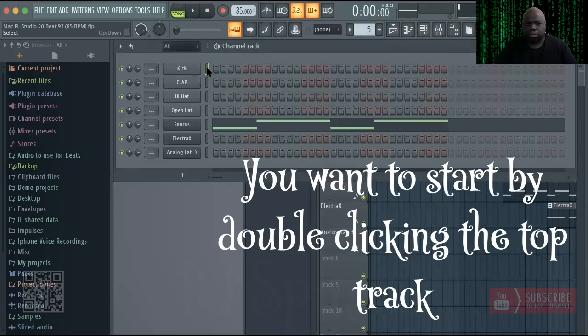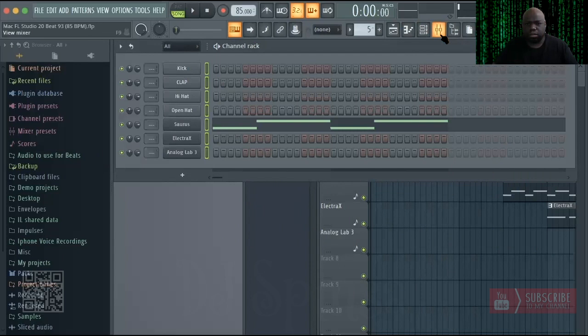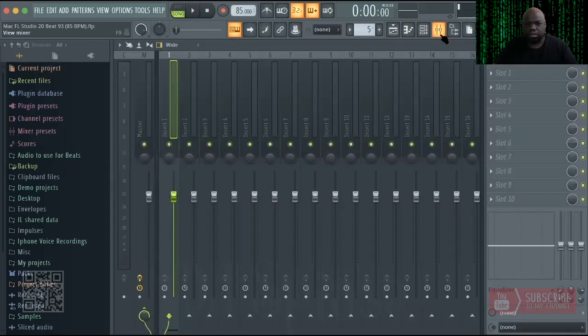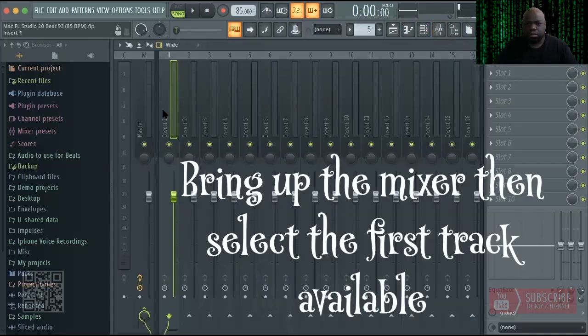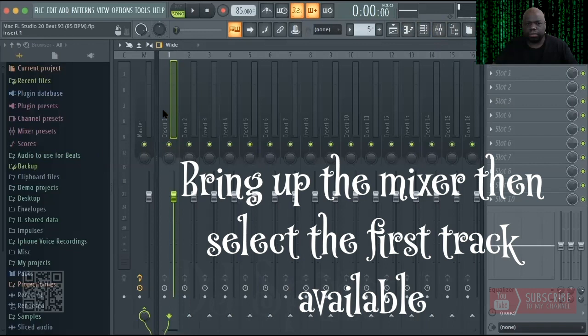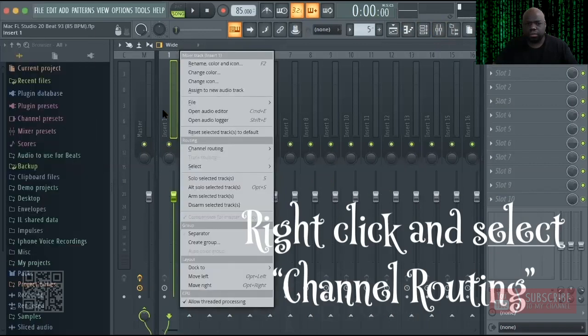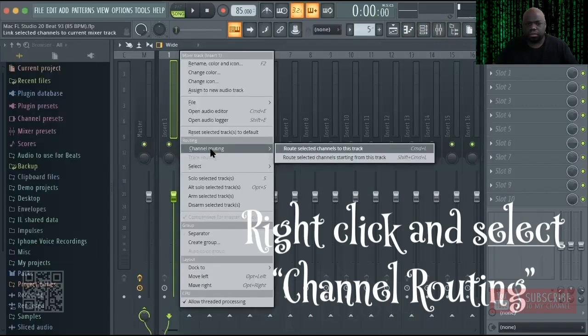Start by double-clicking the top track. This selects all tracks. Then bring up the mixer, select the first track available, right-click, and select channel routing.